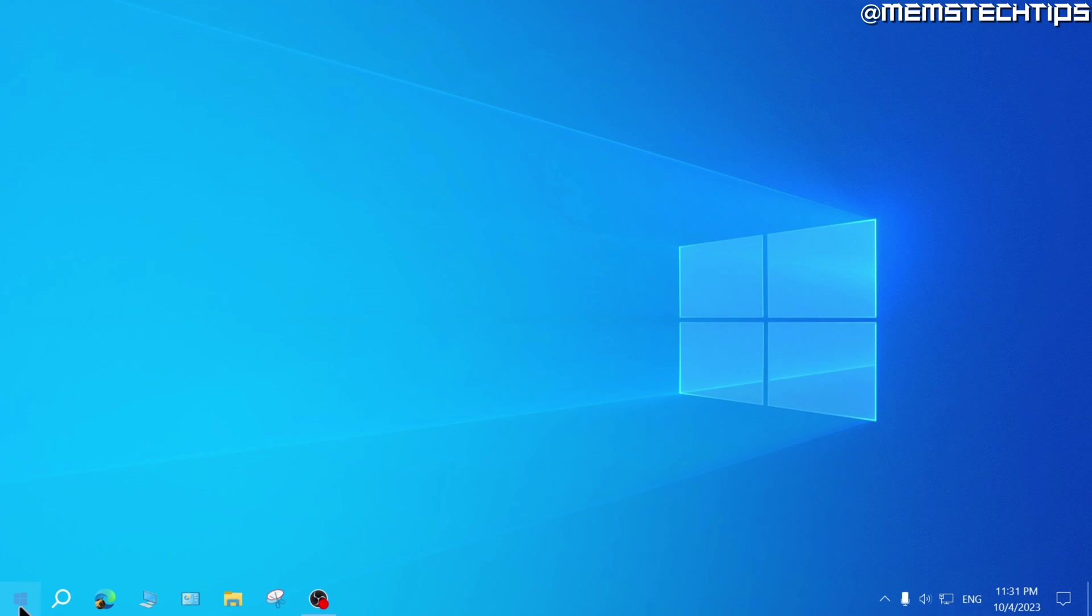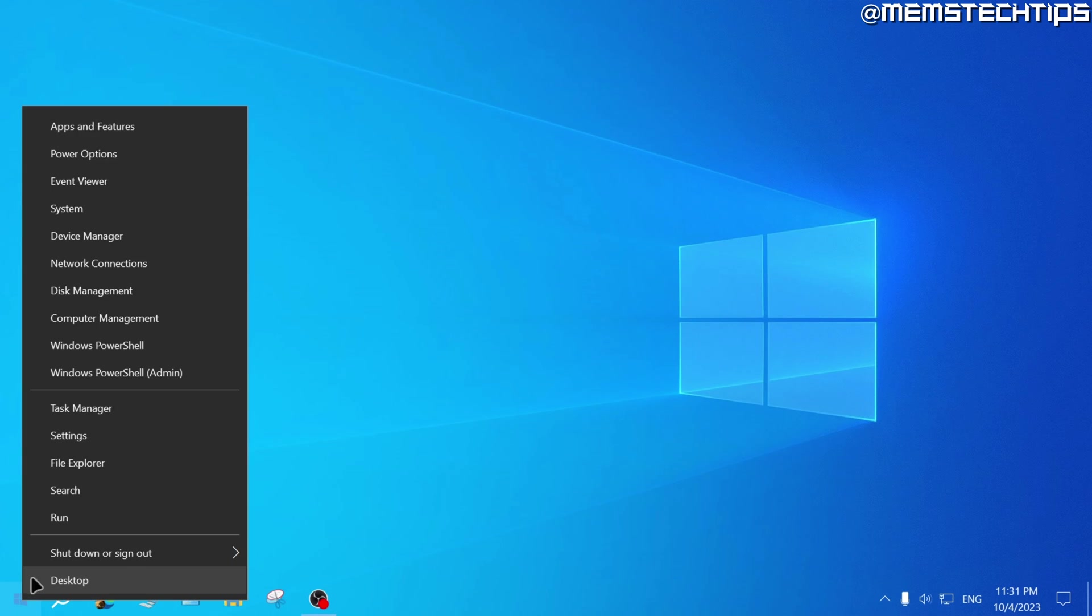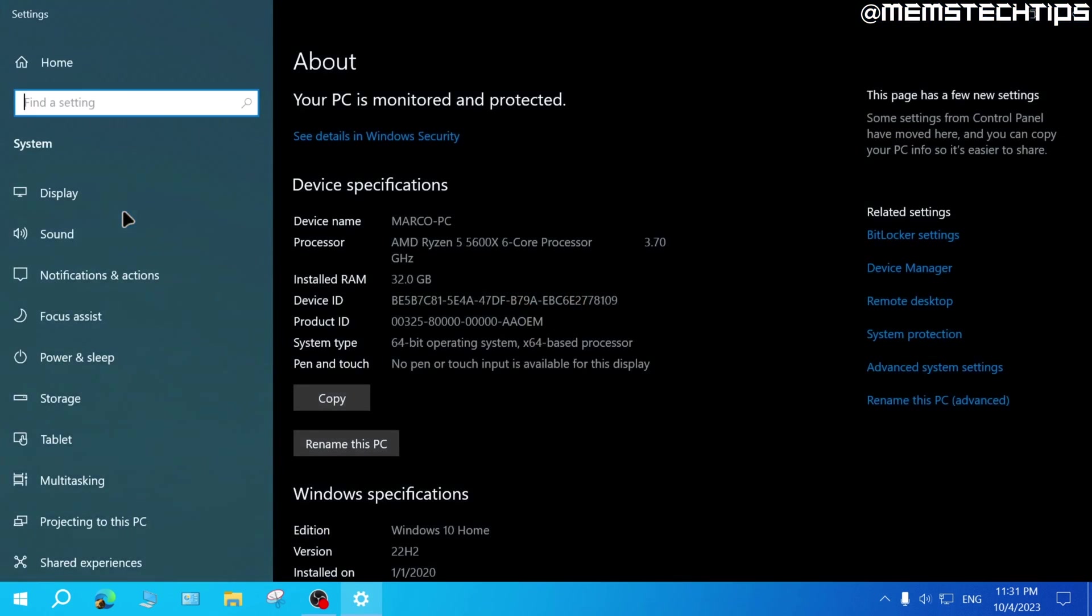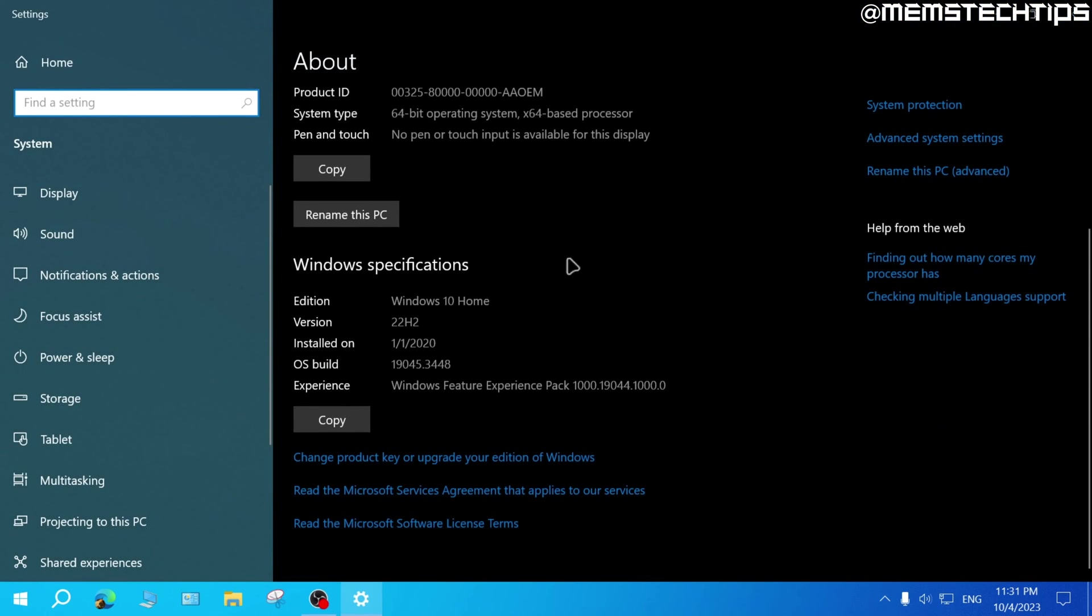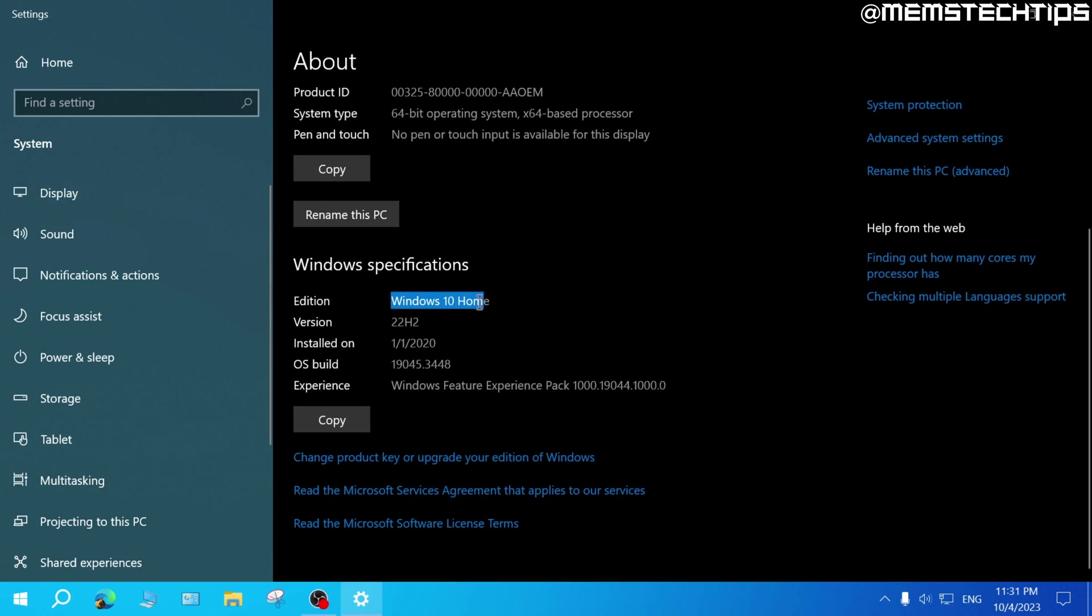And you can verify that by right clicking on your start button, and then going to system. And if you scroll down and have a look at the edition of Windows, if yours says Windows 10 home single language, that's the reason you only have one language available on your system.